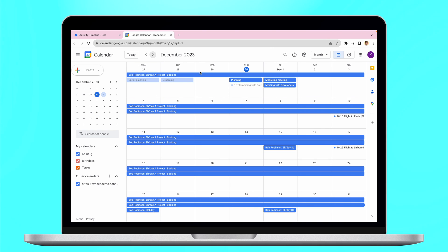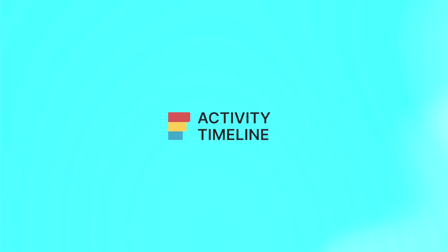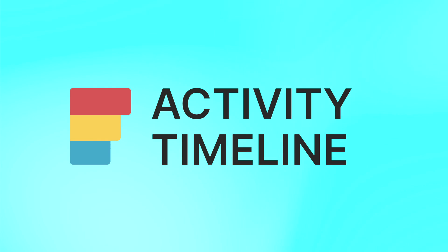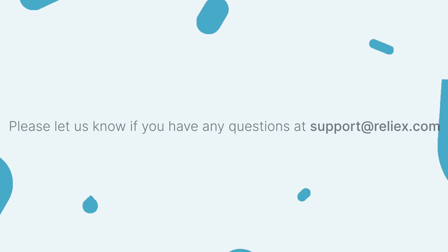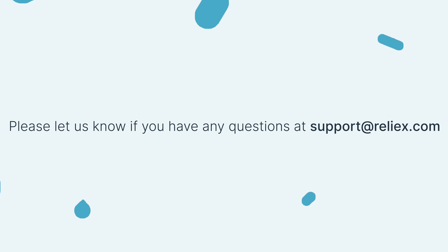To get more tips on Activity Timeline features and UI Resource Management, check out other videos on this channel. If you have any questions, please don't hesitate to reach out to our support, which is support at relikes.com.